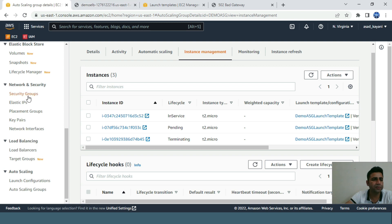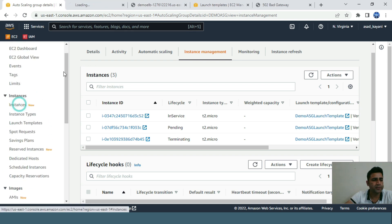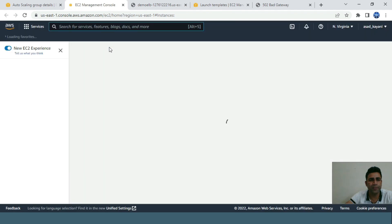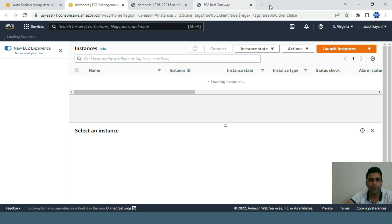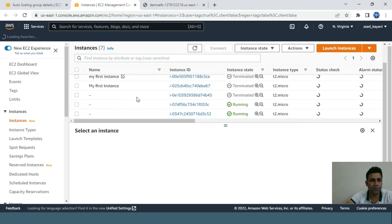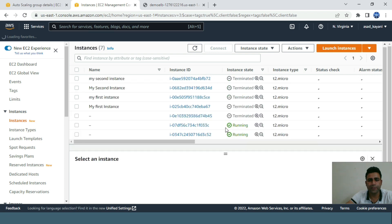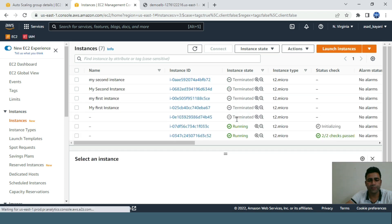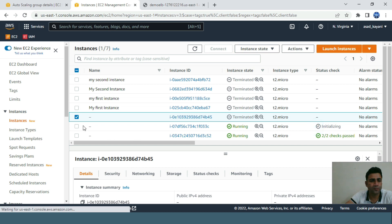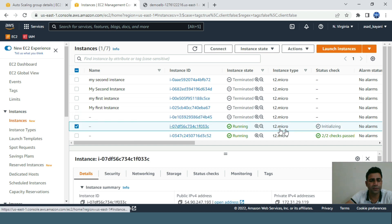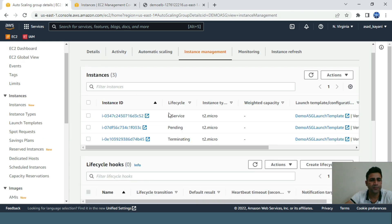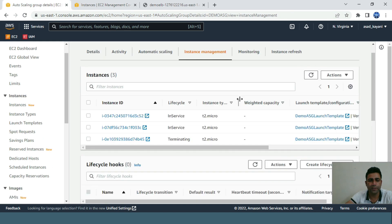I can also go to instances and see a new instance will be created. Here we go. This one I recently terminated, and automatically it created a new instance. It's initializing for health check but it's running. Both instances are in service - the new one is also in service and the previous one is terminating.